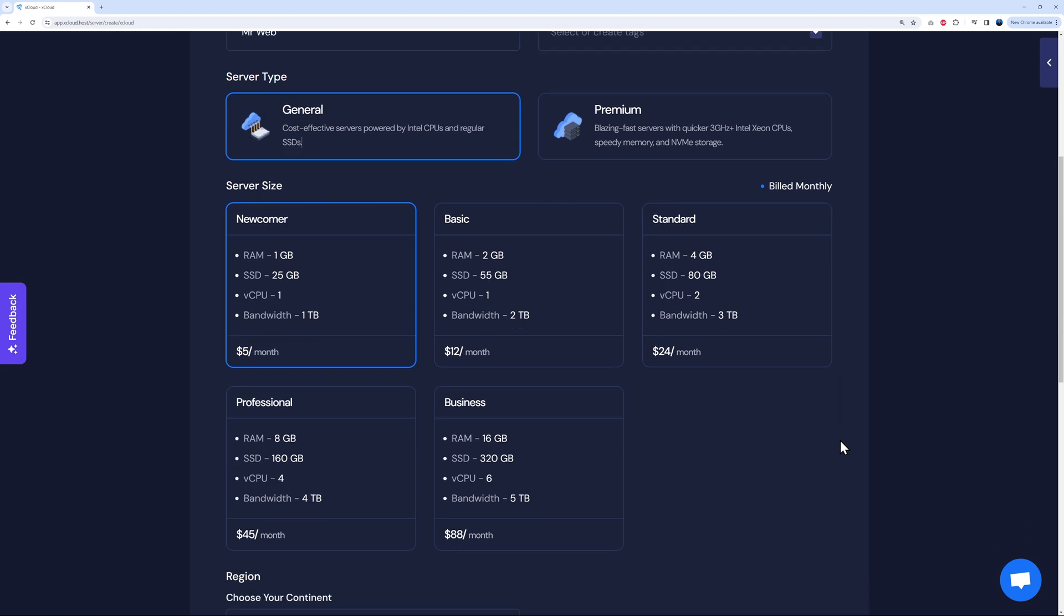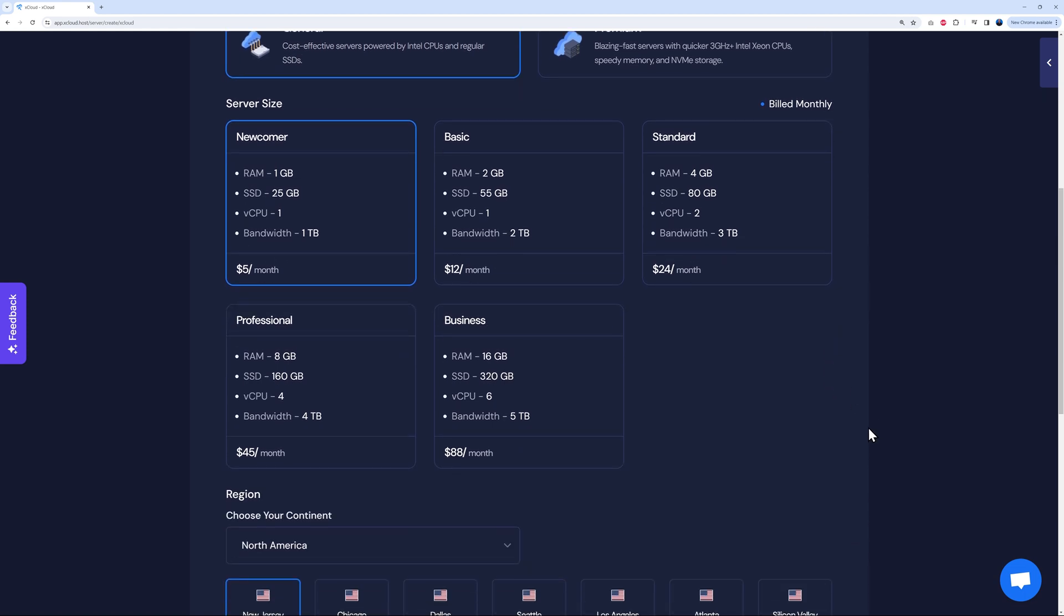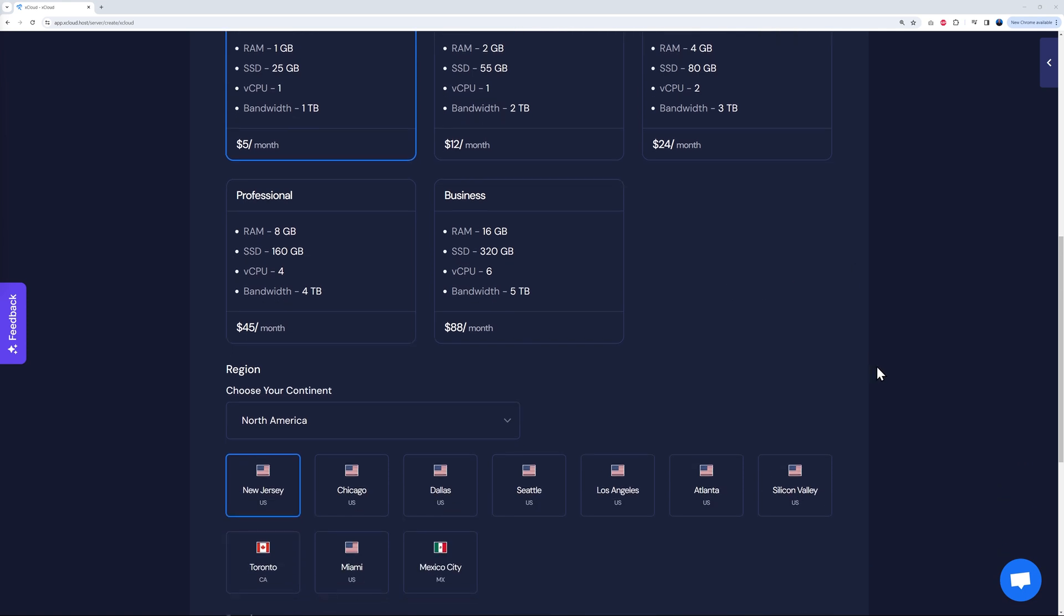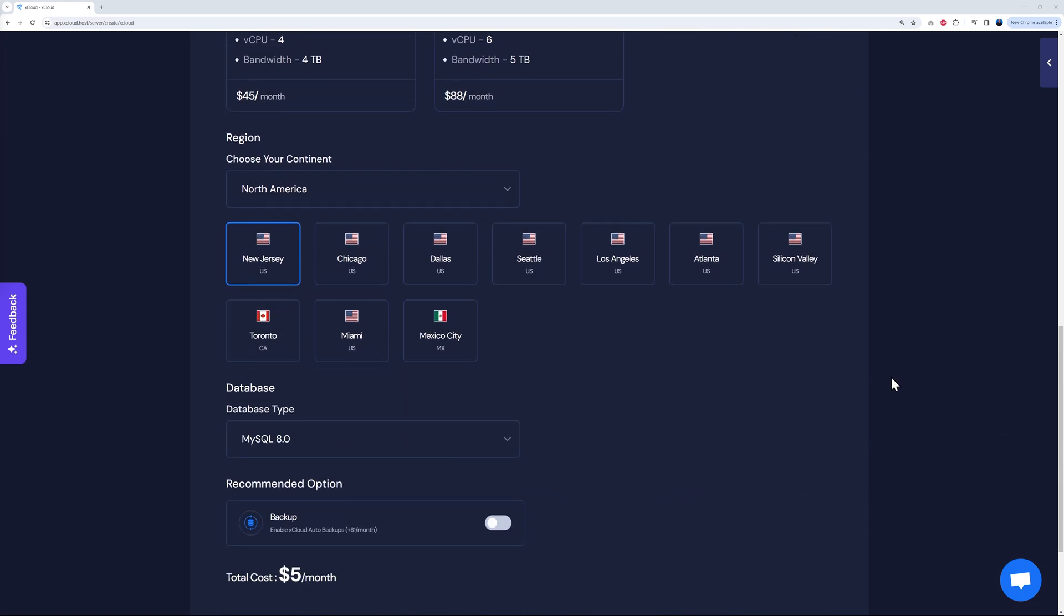You can start from just five dollars per month and you can always upgrade to the next one up based on your requirements, up to 88 dollars per month. So this one will get a gigantic 16 gig of RAM and six virtual CPUs. That's quite impressive.